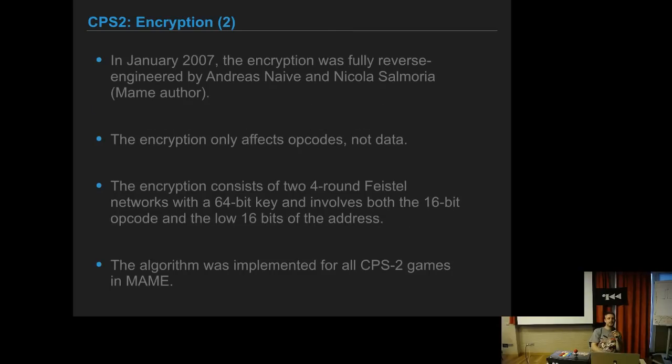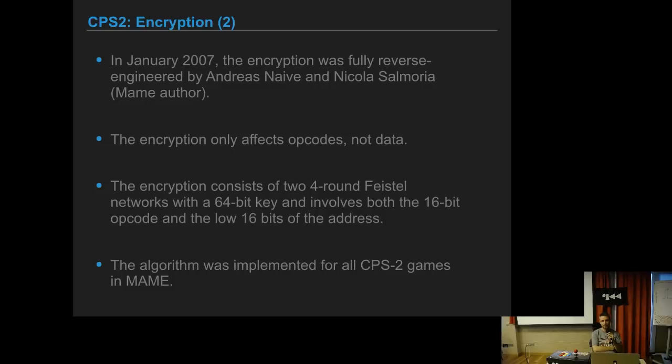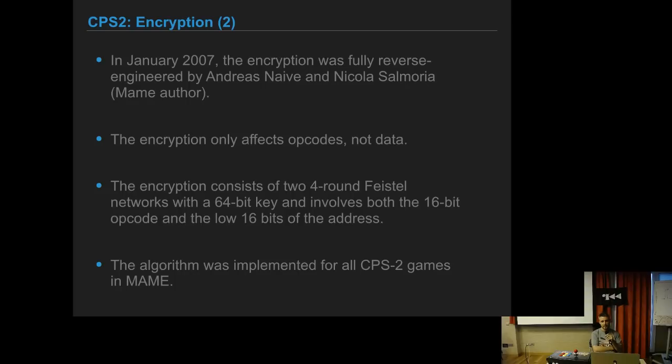Then in 2007, the encryption was fully reverse-engineered by Andreas Naive and Nicolas Salmoria, the MAME author. They realized that the encryption only affects opcodes, not data. It consists of two four-round Feistel networks with a 64-bit key. These algorithms, the Feistel network, was implemented in MAME for all known CPS2 games.